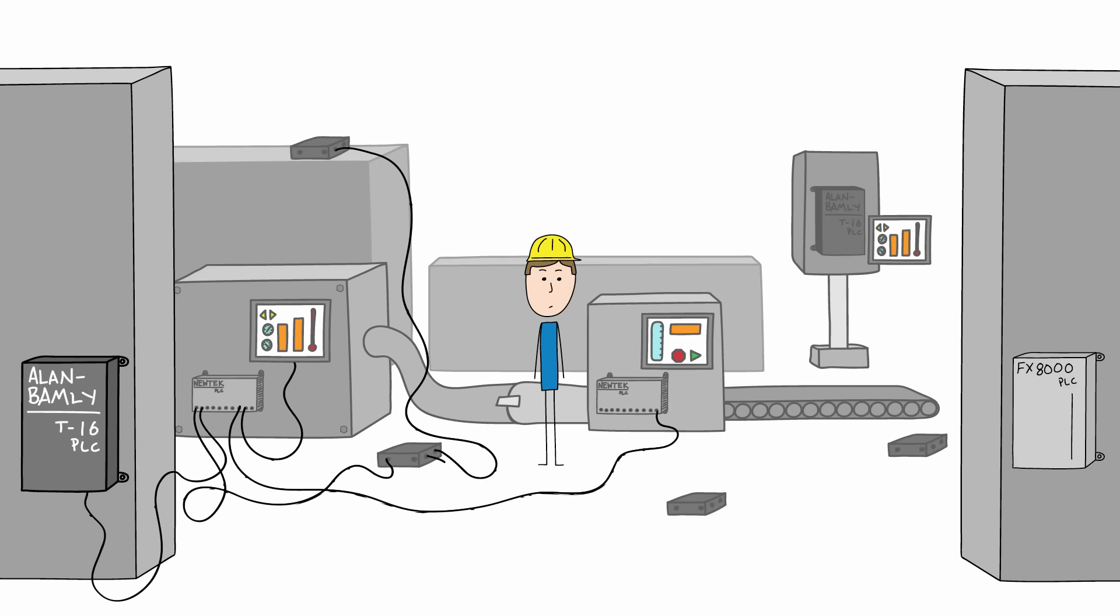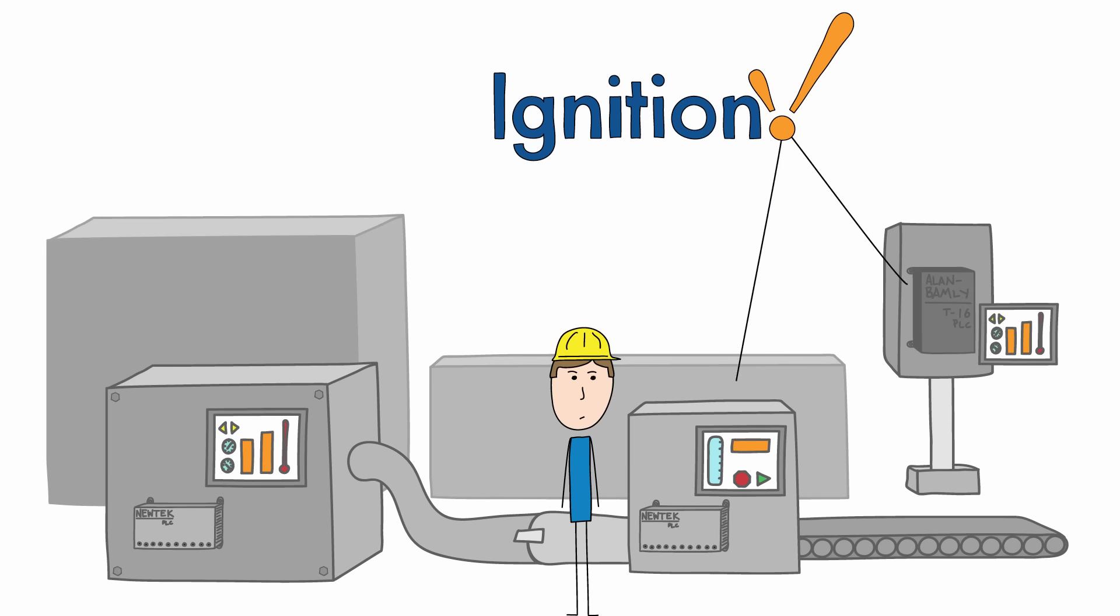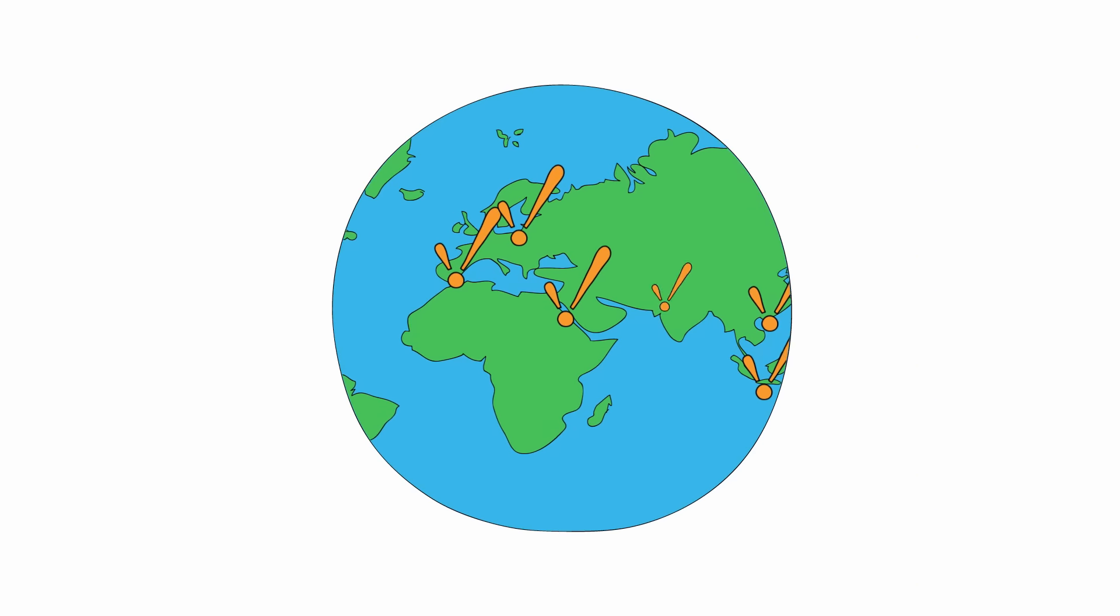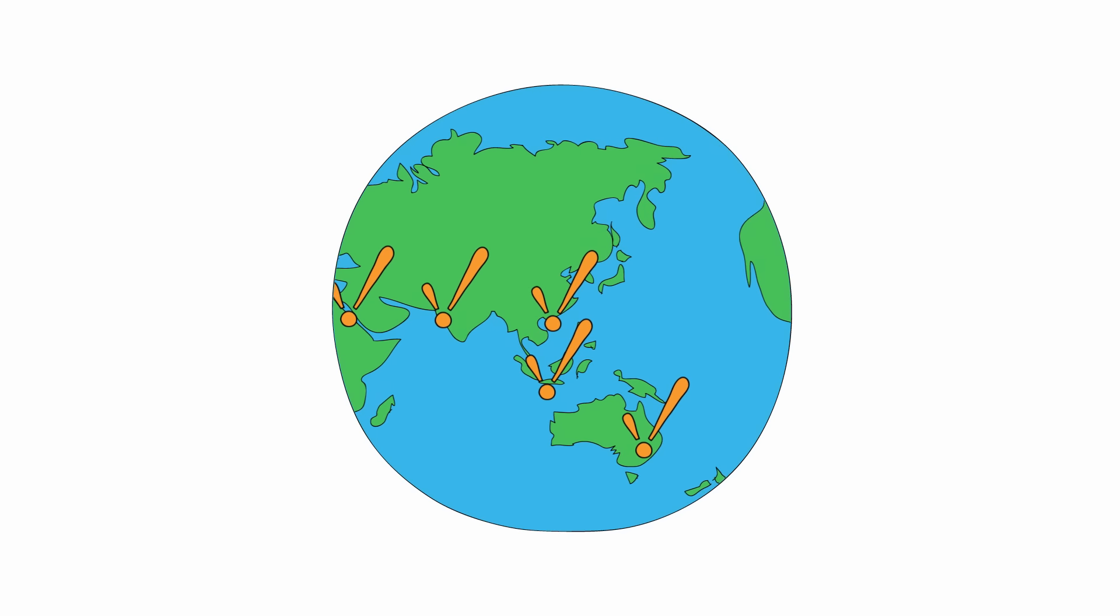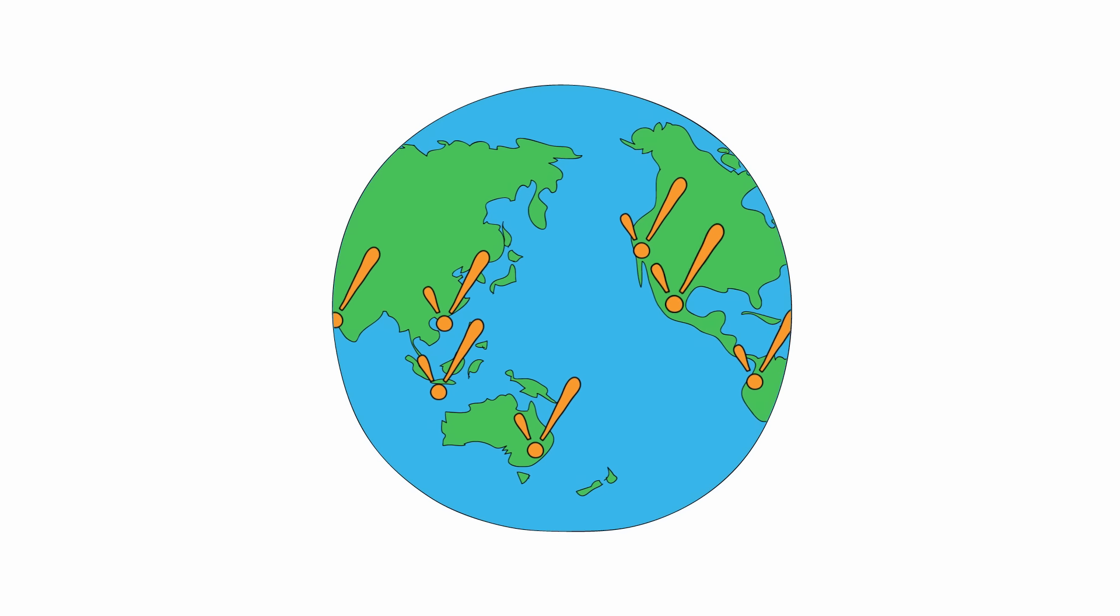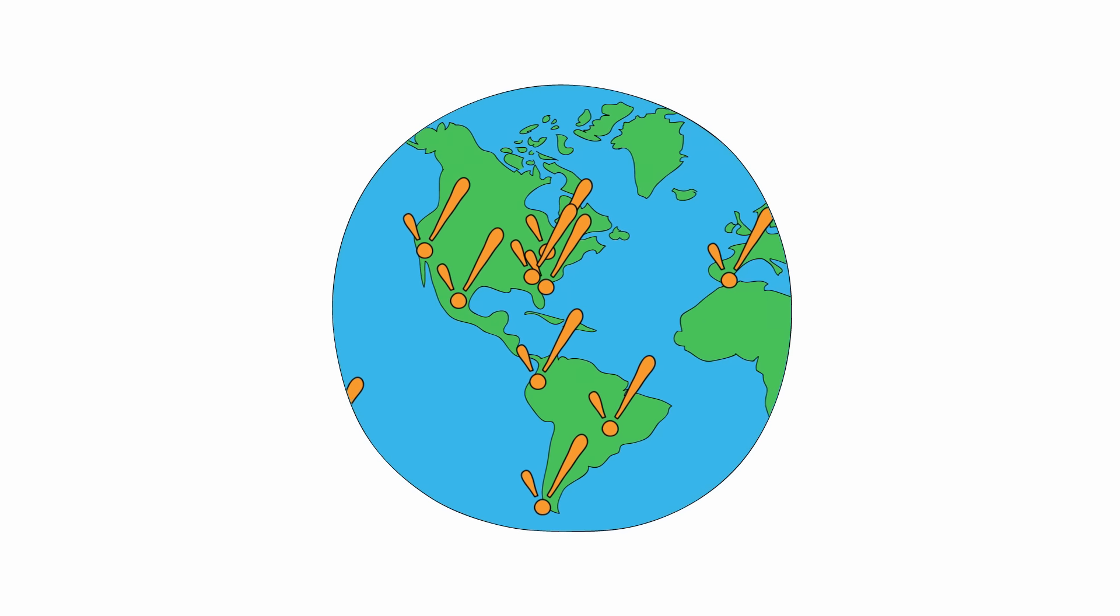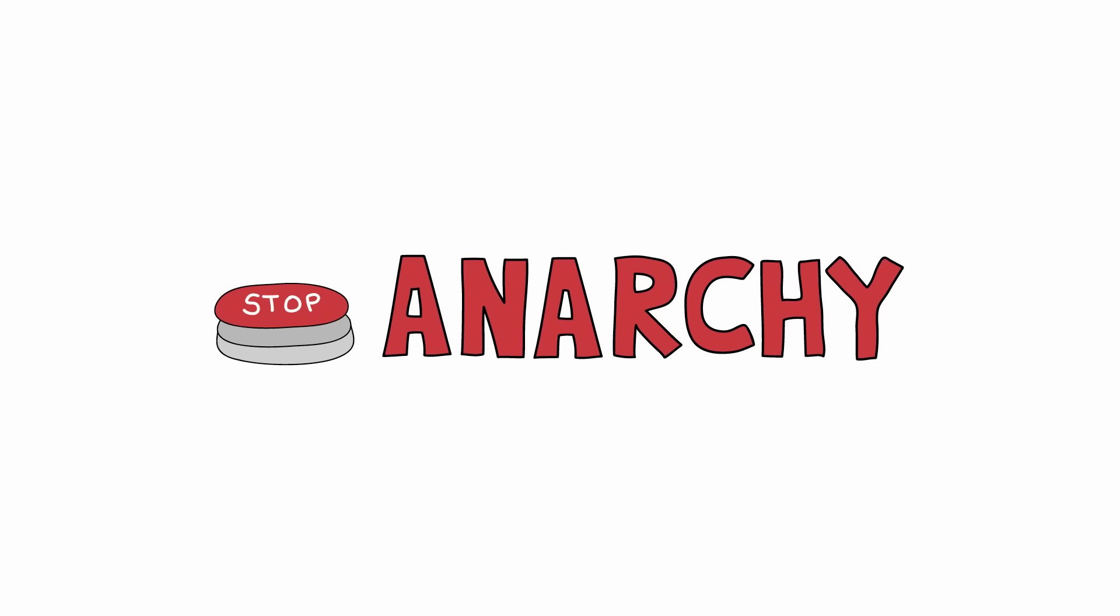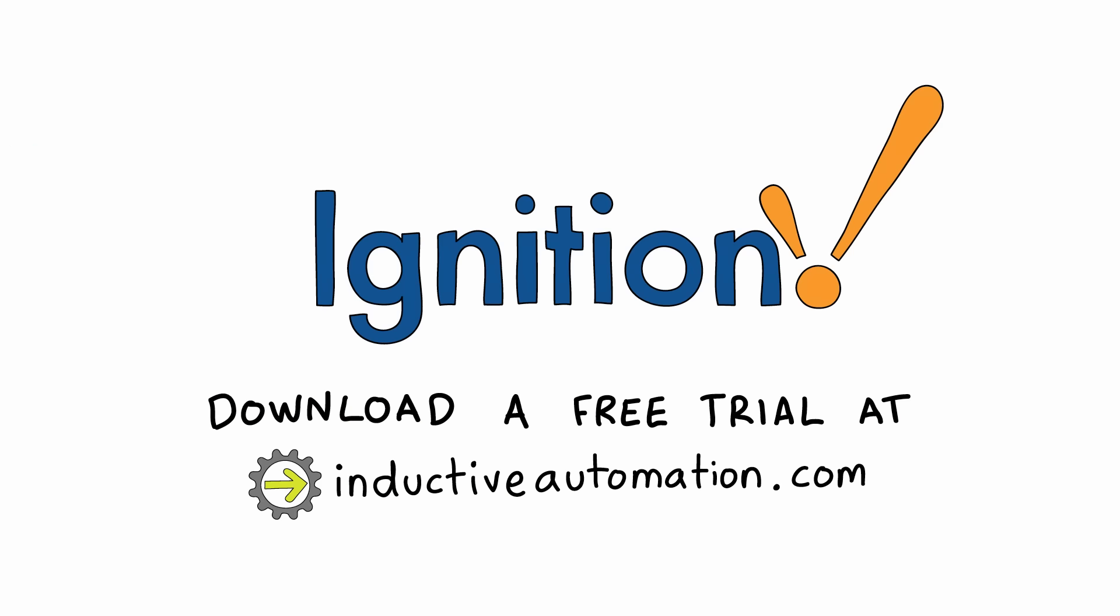So the anarchy that existed on your plant floor is now simplified, more efficient, and more productive. Ignition is already being used in every industry across the globe. Imagine how your company could benefit from using modern HMI SCADA software. Stop the anarchy. Increase the productivity. Download a free trial today.